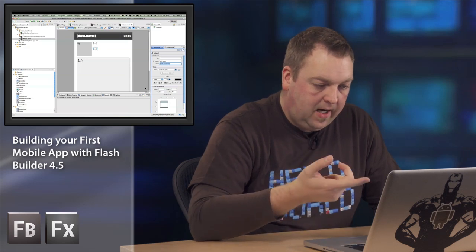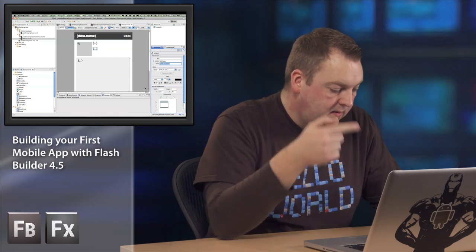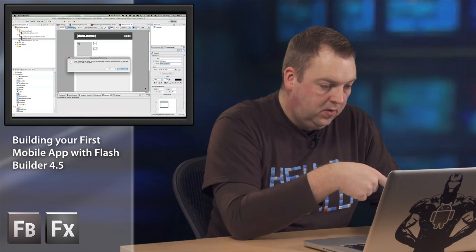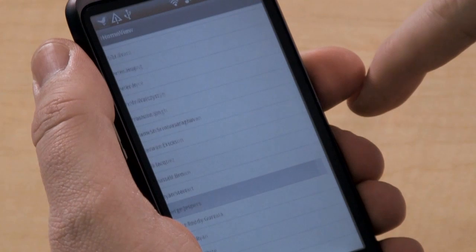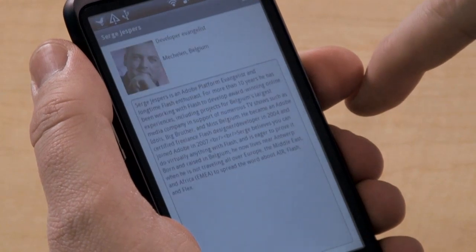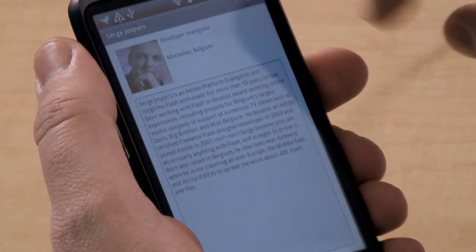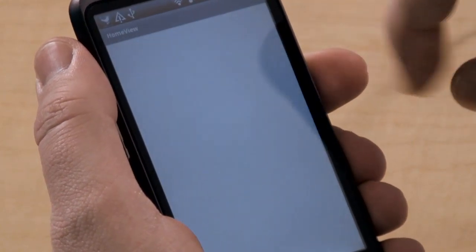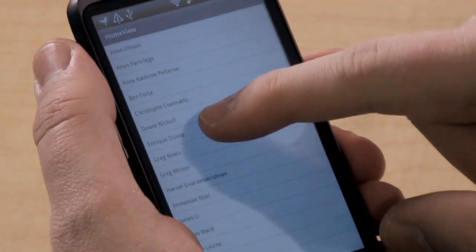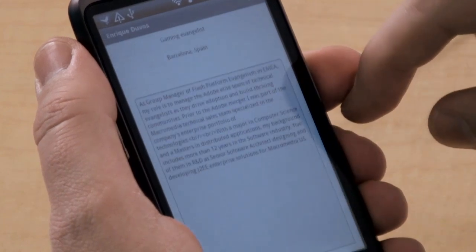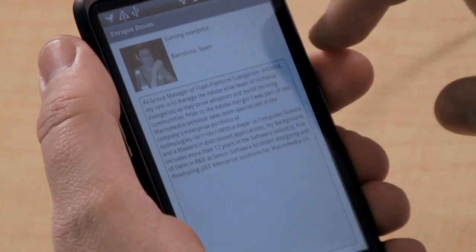click run. And then it's going to compile the application, send it to my phone, install it on my phone. So as you can see, it's really easy to test the application on your device while you're still developing it. And that is the power of Flex and Flex 4.5 and Flash Builder 4.5.